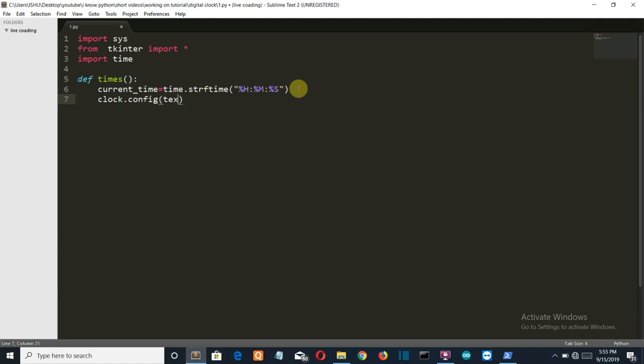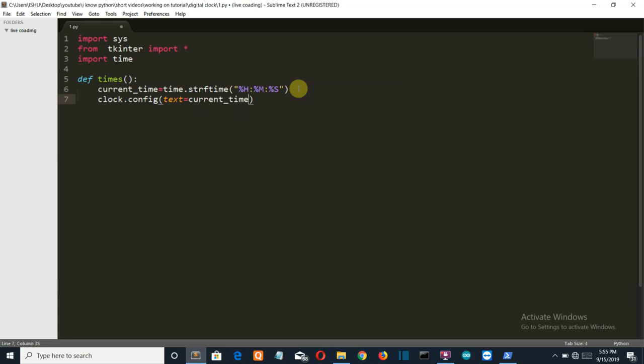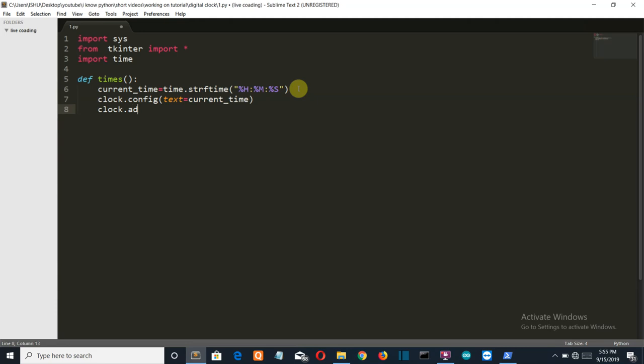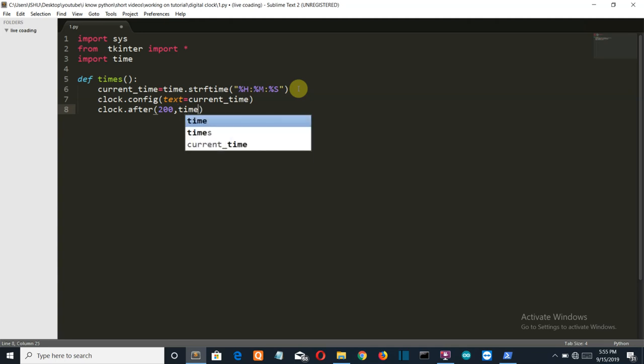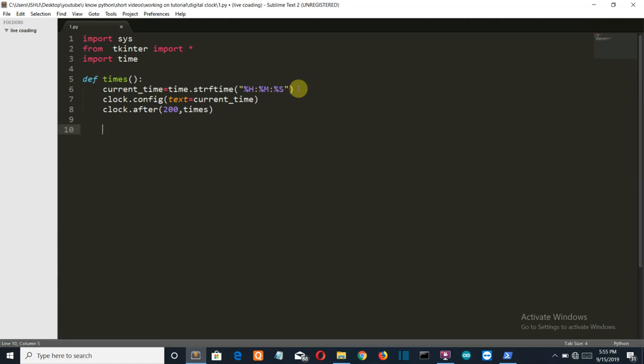Configure text is equal to the variable current_time, and the clock will change after every 200 microseconds. We want to execute our times function. Now let's get to our GUI part or tkinter part.